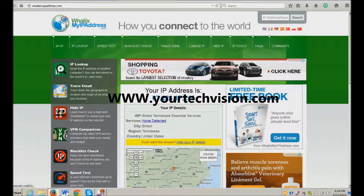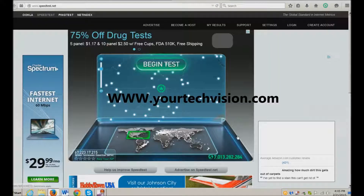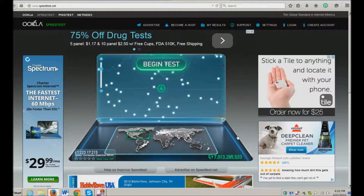It also tells me my ISP provider, any services, what city, region, and country I am living in. It tells me all the pertinent information I need to know. I also opened up speedtest.net and it actually begins testing.